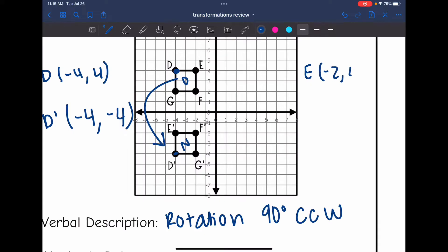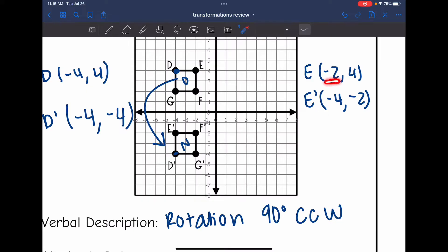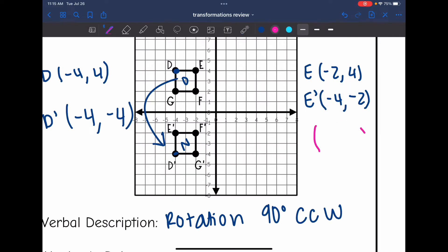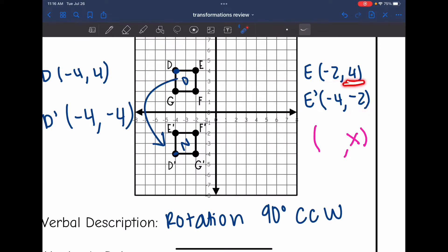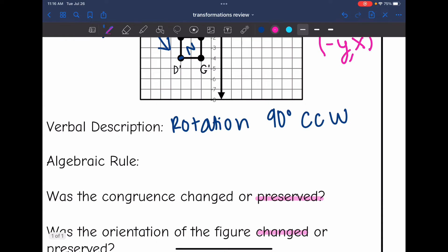E is at negative 2, 4. And then E prime is at negative 4, negative 2. Now I can see this pattern a little bit easier. The original X value went into the space of the Y value. And then the original Y value went into the space of the X value, but we changed the sign of it. So I moved the X into the original Y spot, and then the original Y value I moved to the X spot but changed the sign. So the rule for rotation 90 degrees counterclockwise is opposite Y, X.